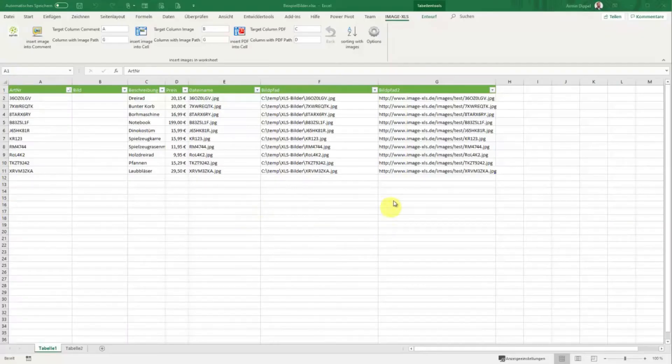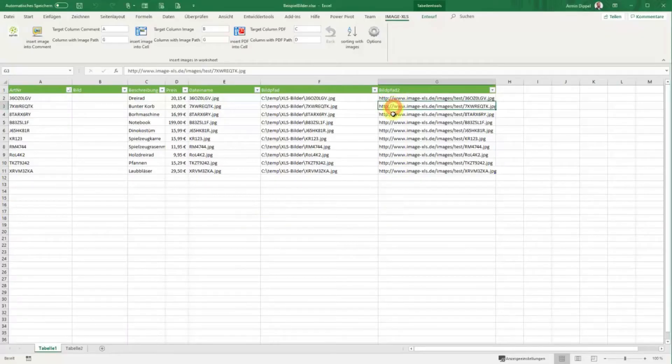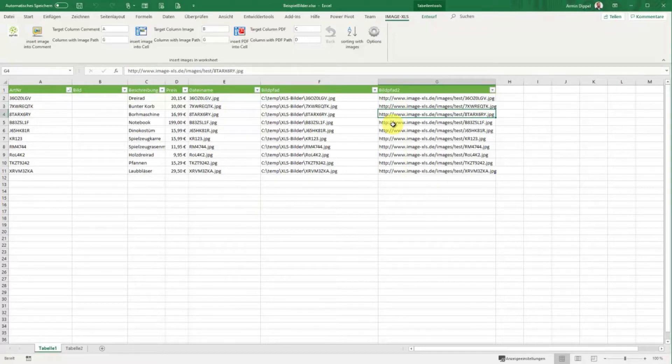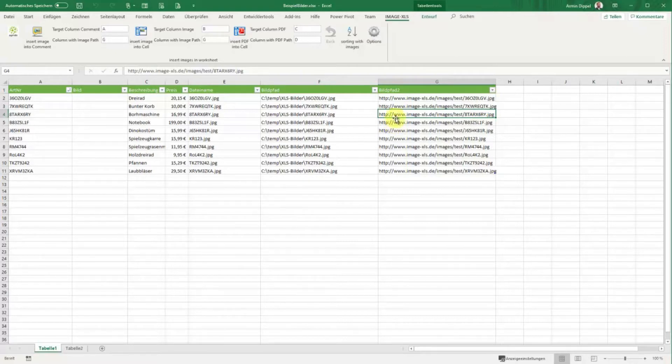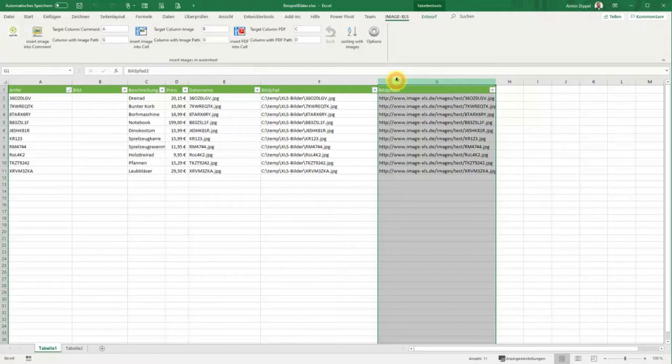If you want to save your web pictures also in a local path on your hard disk or in your network, it's possible to do this with Image XLS. See how it works. We have our web path in column G, that's the right column with the image path, and we want to insert the pictures in column B.